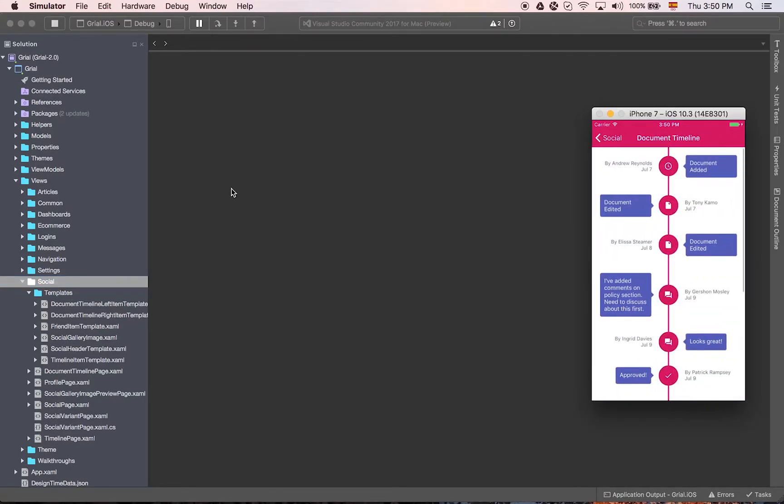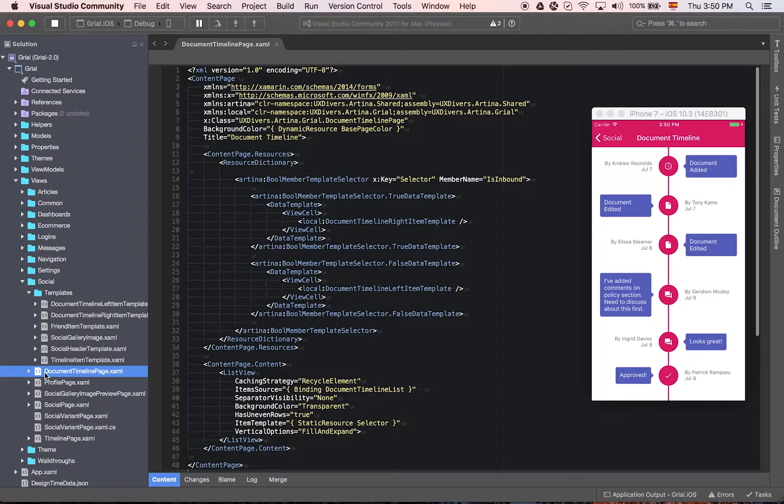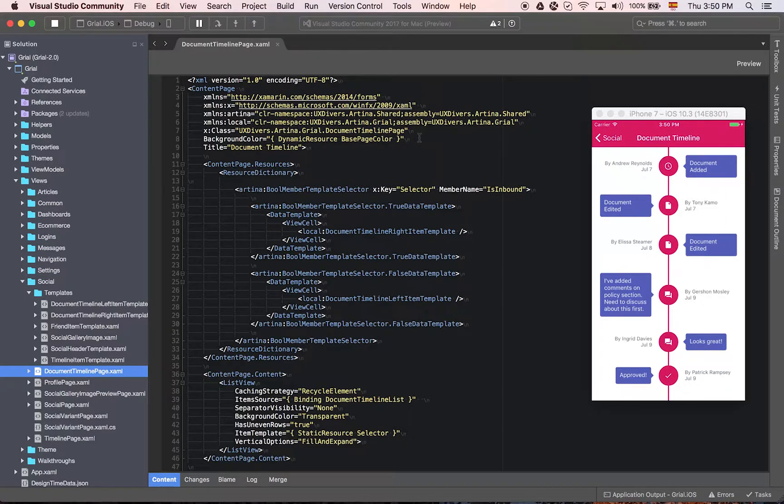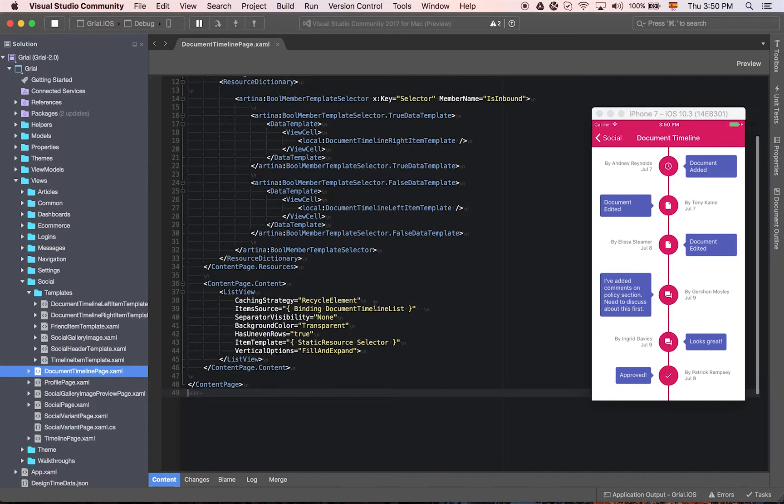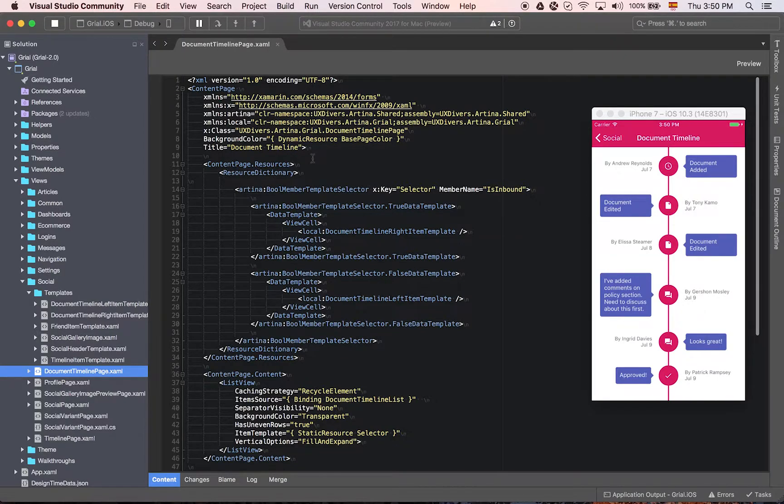Let's check the document timeline. Social, we have the document timeline page. And as you can see here we have a very clean separation and we have a very well organized code for the XML.